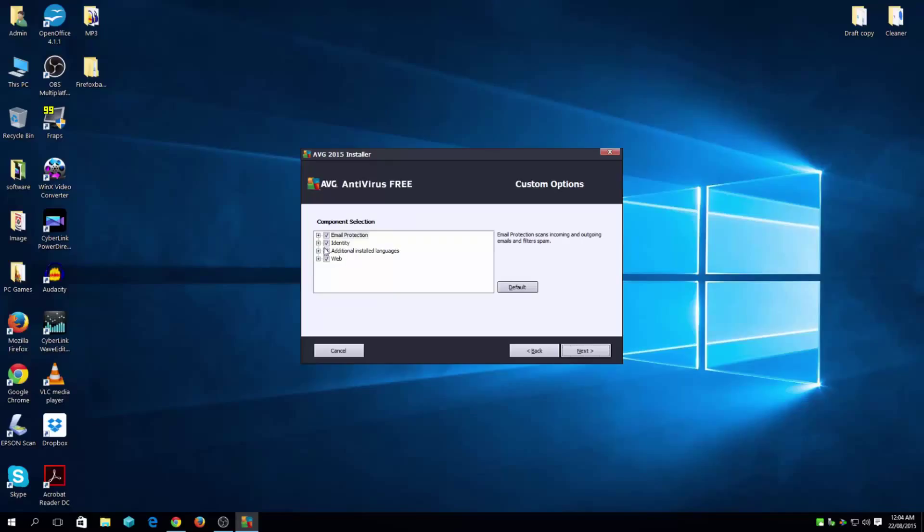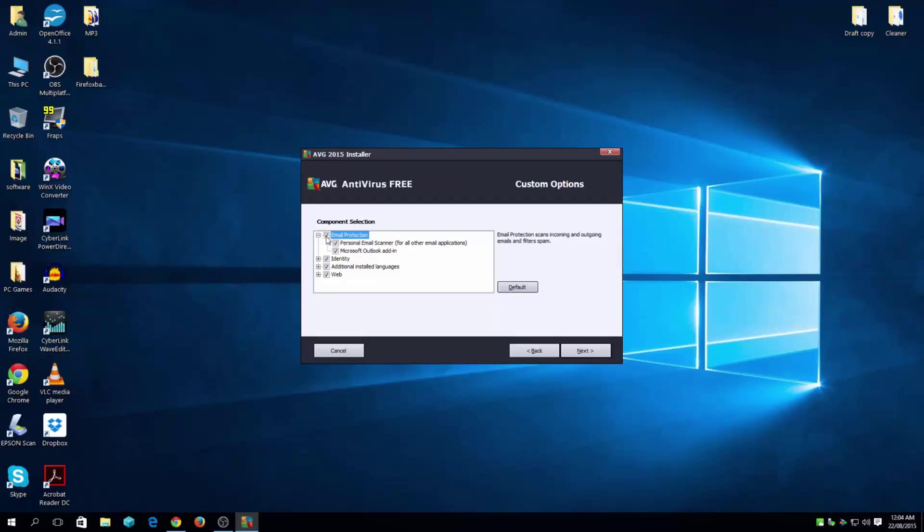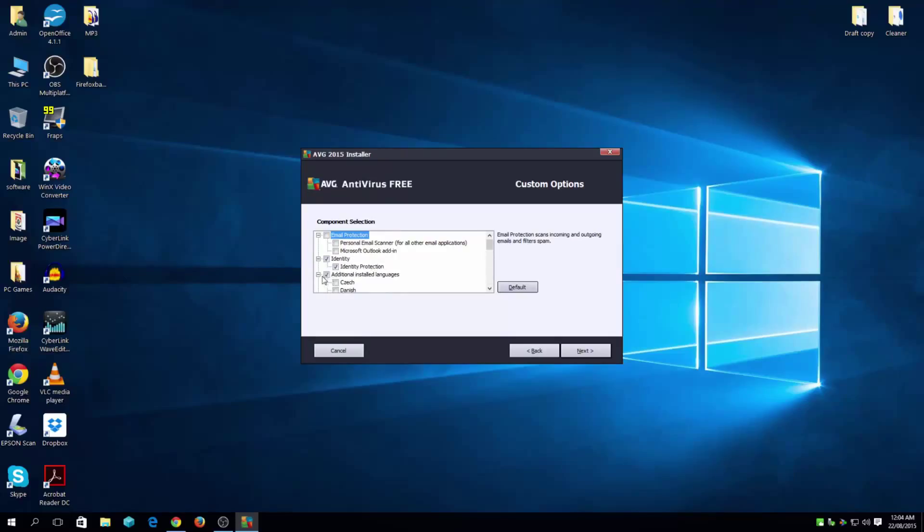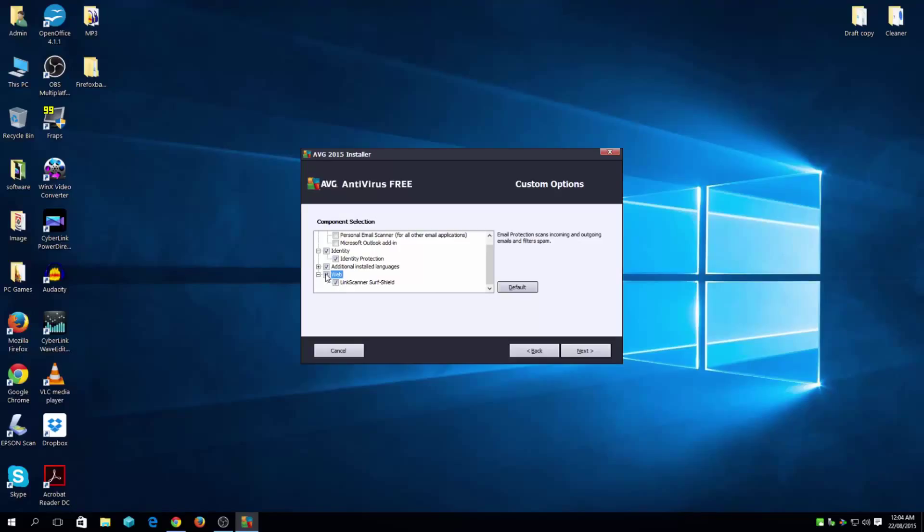Here, depending on your email protection, if you use Outlook, keep this on. And if you don't use it, then it's kind of pointless having it. So just stick that away. Then the additional languages, I don't need additional languages apart from English. Website, don't really need that either.